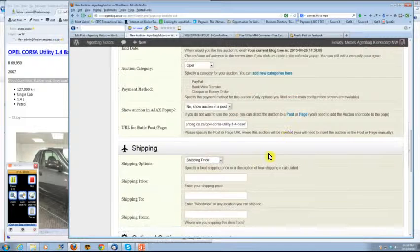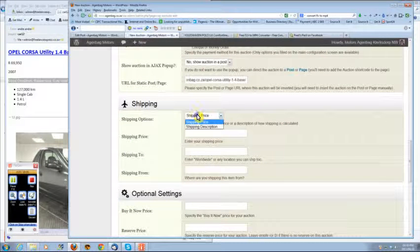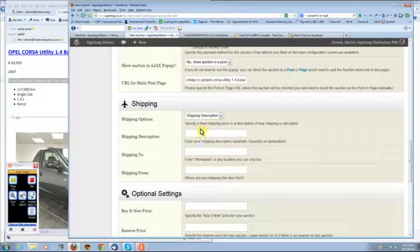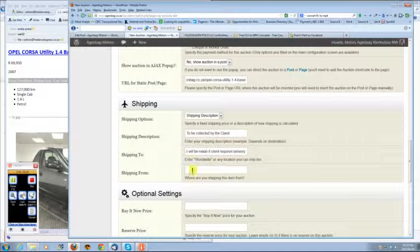Shipping. You can put in collect by client, arrangements, anything that you need to put in there.